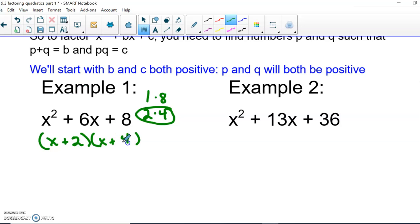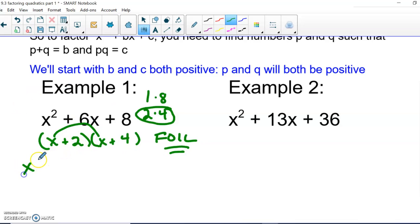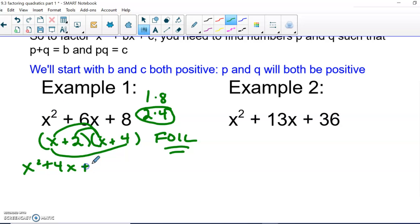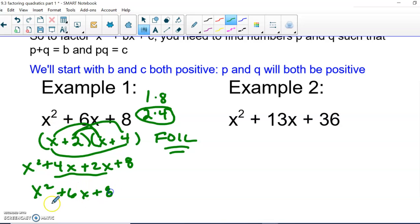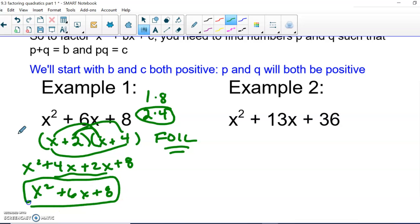It doesn't matter which number goes first. Let's go ahead and FOIL it to check. First: x times x is x squared. Outside: 4x. Inside: 2x. Last: 2 times 4 is 8. We combine our like terms: 4x plus 2x gives us 6x. Bring the 8 down, and we're back where we started.